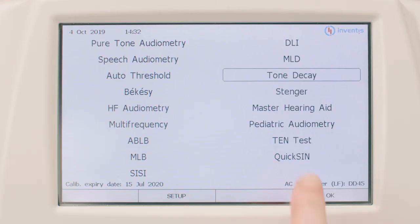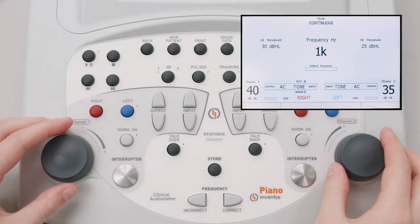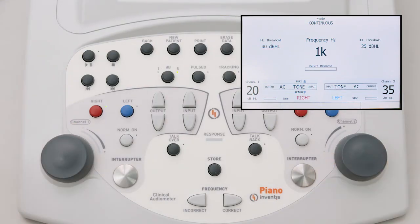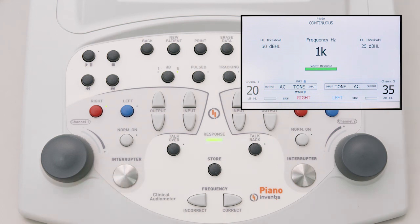To perform the Stenger test, the operator must first bring up the relative window from the main menu. Having established the hearing threshold for a given frequency, the tone is presented to the good ear 5 to 10 decibels higher than the hearing threshold, and presented to the bad ear at a level slightly lower than the supposed threshold. If there is a genuine loss of hearing in the bad ear, the patient will indicate that the sound can be heard in the good ear. A different response means that the hearing loss is not genuine.